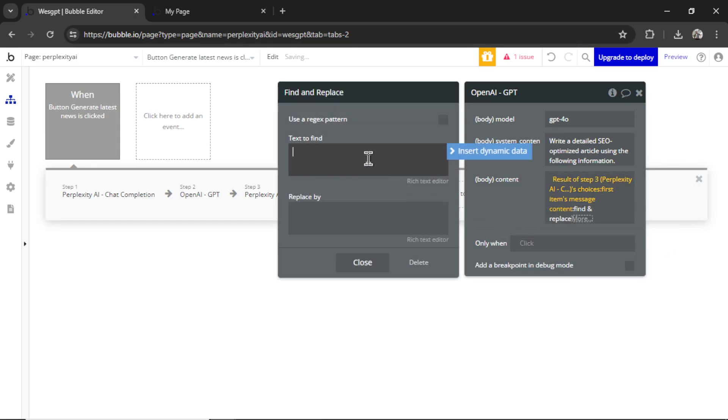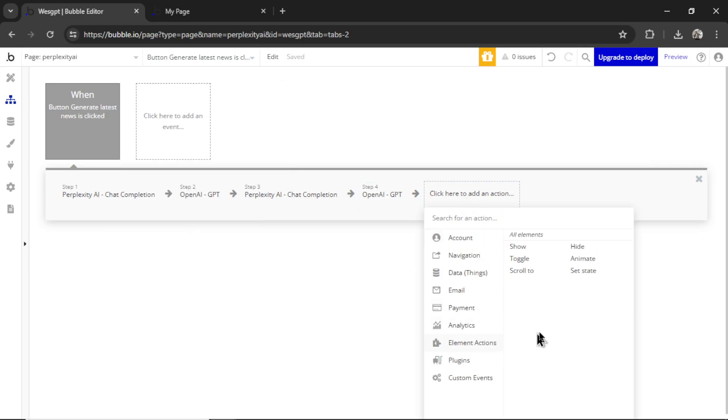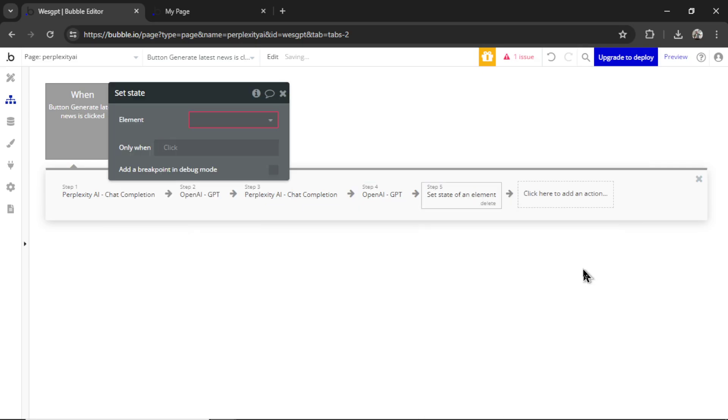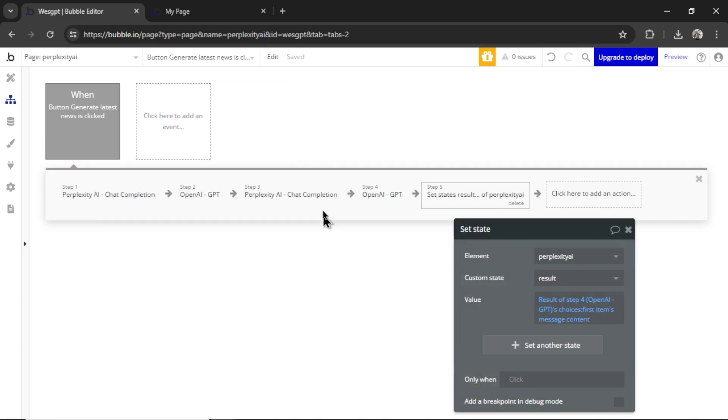And that information is going to be the result of step three. Choices. First item. Message content. We are taking out quotation marks again. And then let's set the state of the page one more time. This time the result of step four. And that is the entire article written by GPT for Omni.